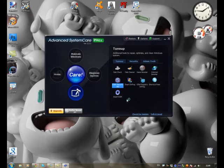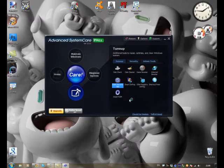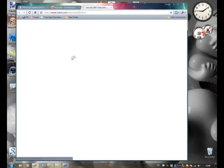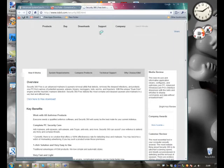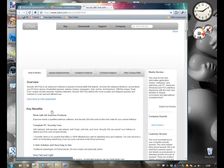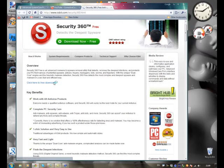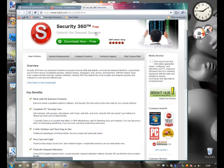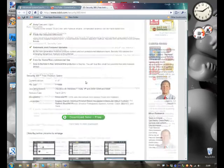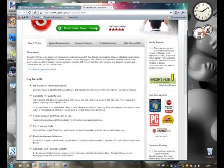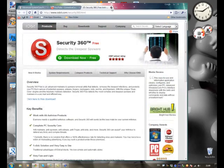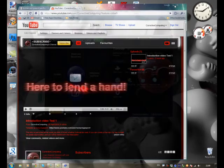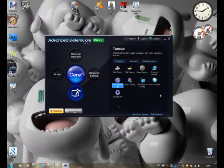Iobit security 360. I think you have to download this. Here we go. I don't think it's free. We'll see. Oh, yep. Free anti-virus. Download for free. Detects the deepest spyware. Maybe we'll do another review of that after.